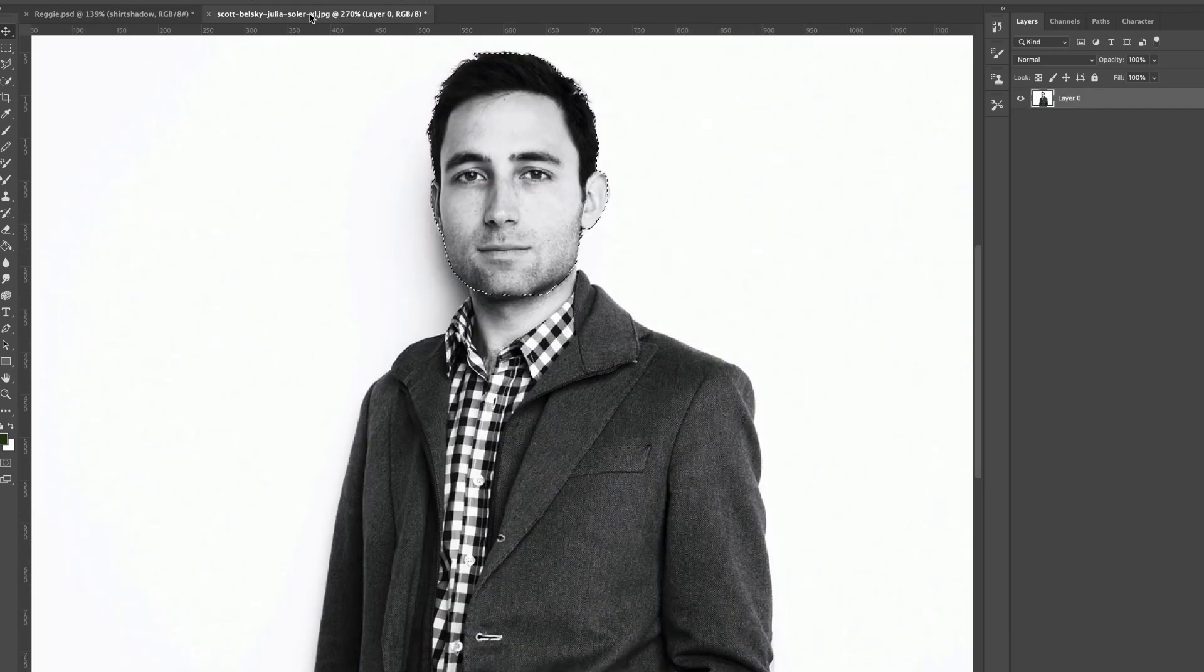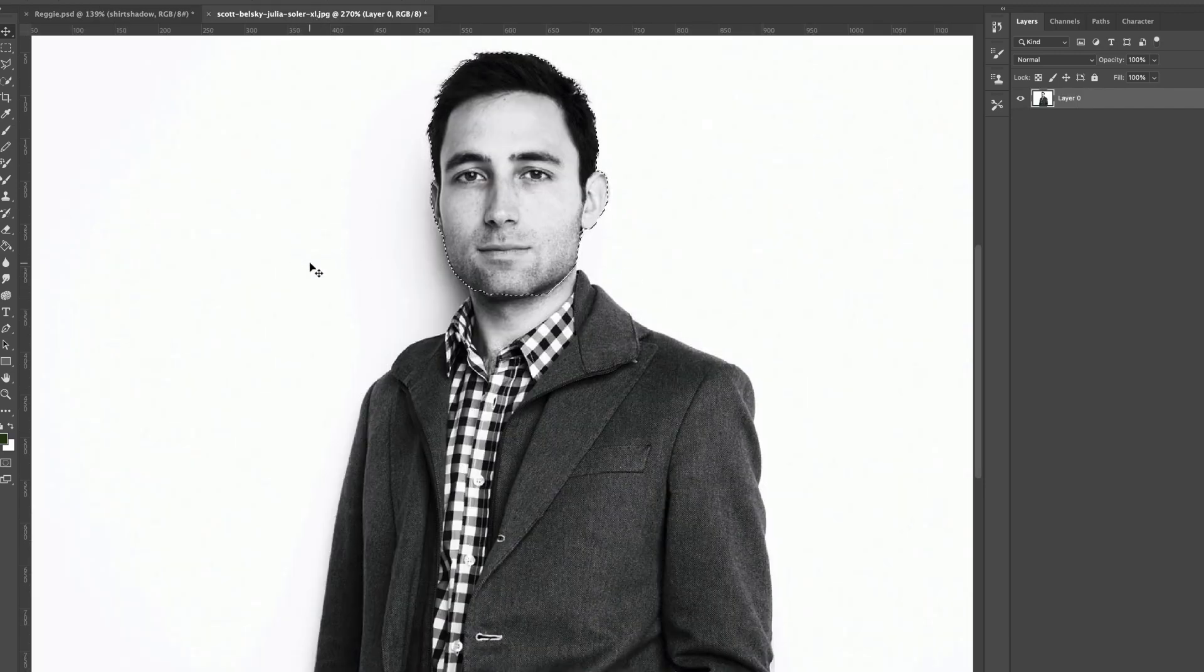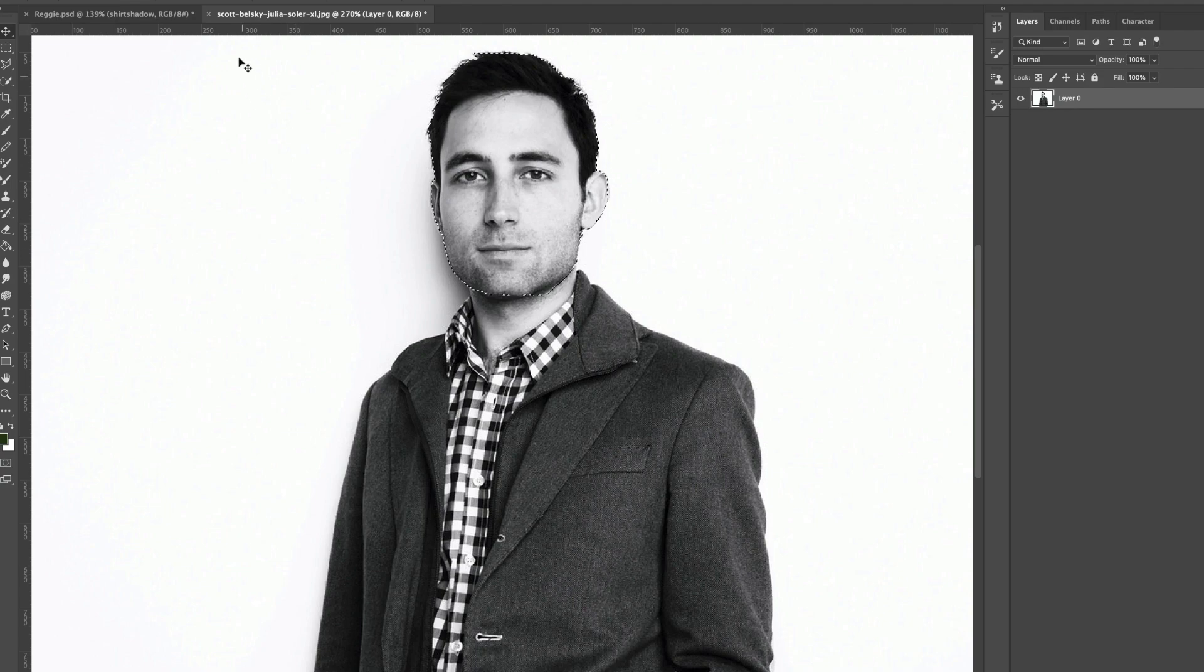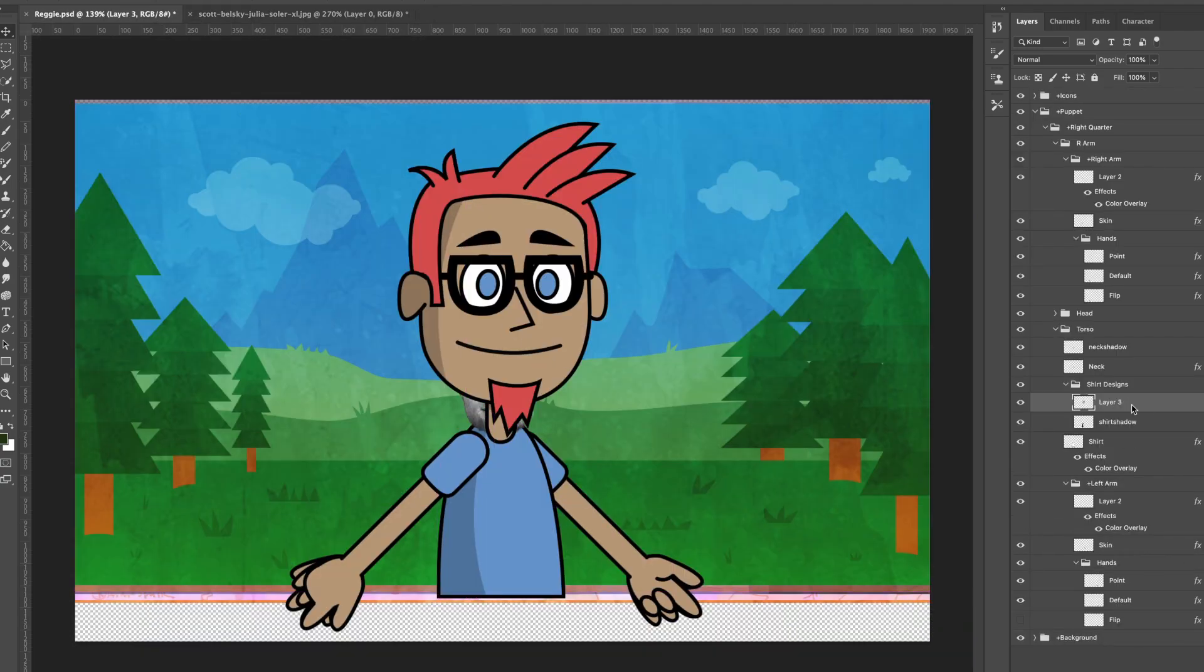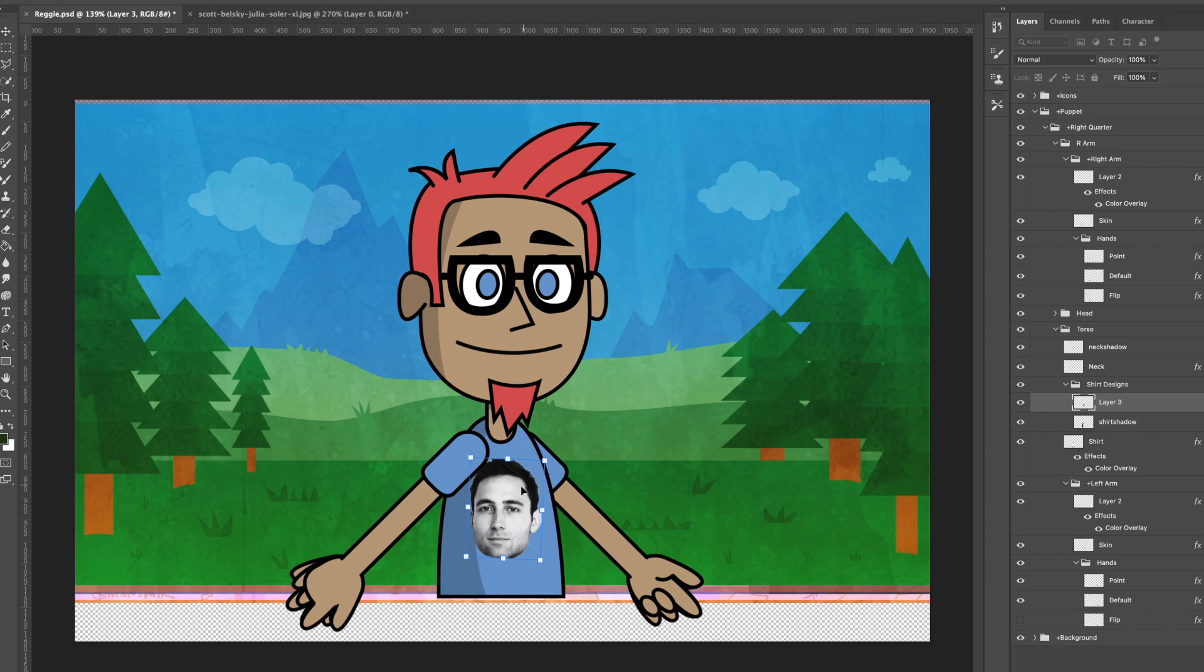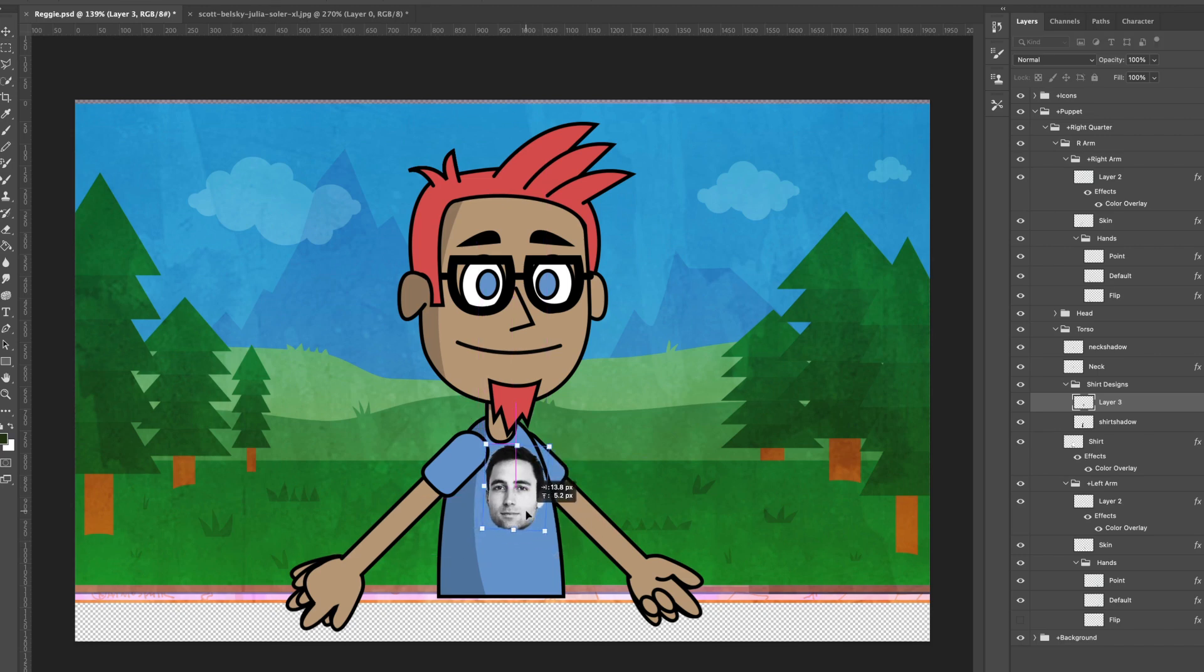I think I want to take this guy, this handsome looking devil. This is Adobe chief product officer and executive vice president Scott Belsky. Let's take that copy it, bring it here in the shirt. And we'll just arrange it something like this. I hope this doesn't get me fired. Let's try a different little transparency to blend it in a little bit more. And that's looking good.